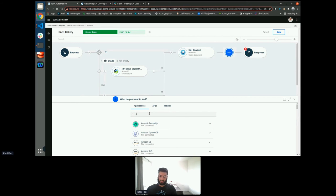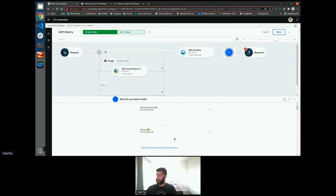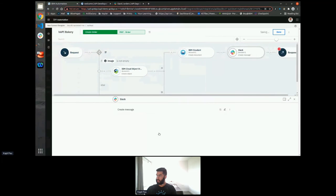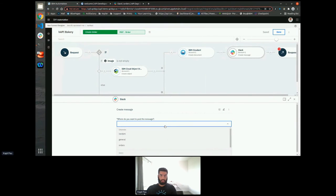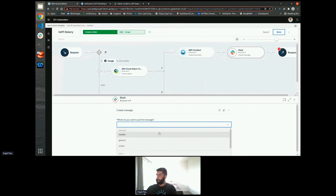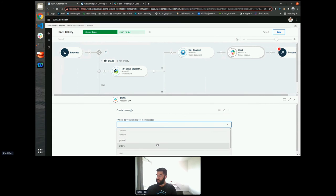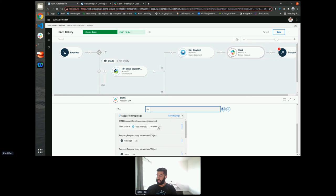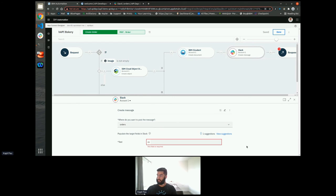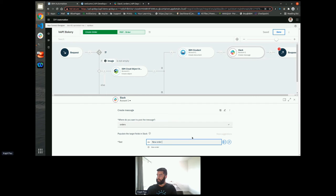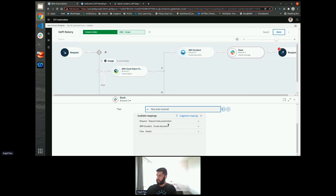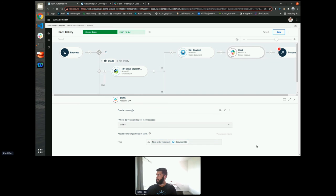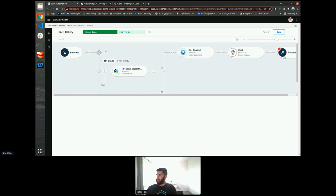And then finally, we'd like to post a message in a Slack channel so that we can make sure that the bakers know that there's a new order has come through. So we want to post in the orders channel and we would like to call it. And as I've done this before, it's recognised that and given me a suggestion of a message that I've already used. Use that ID.